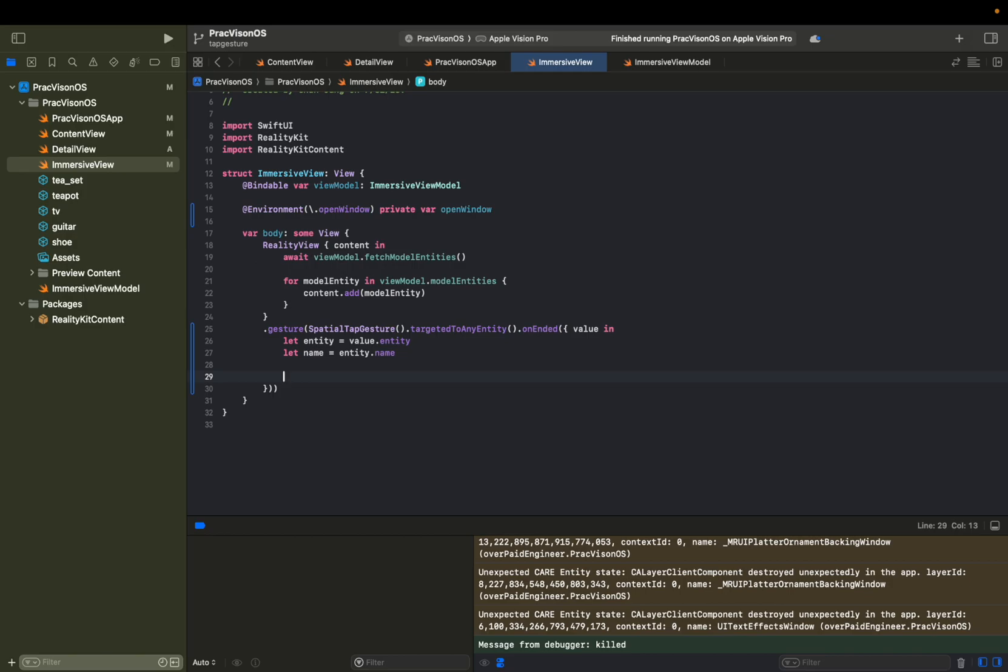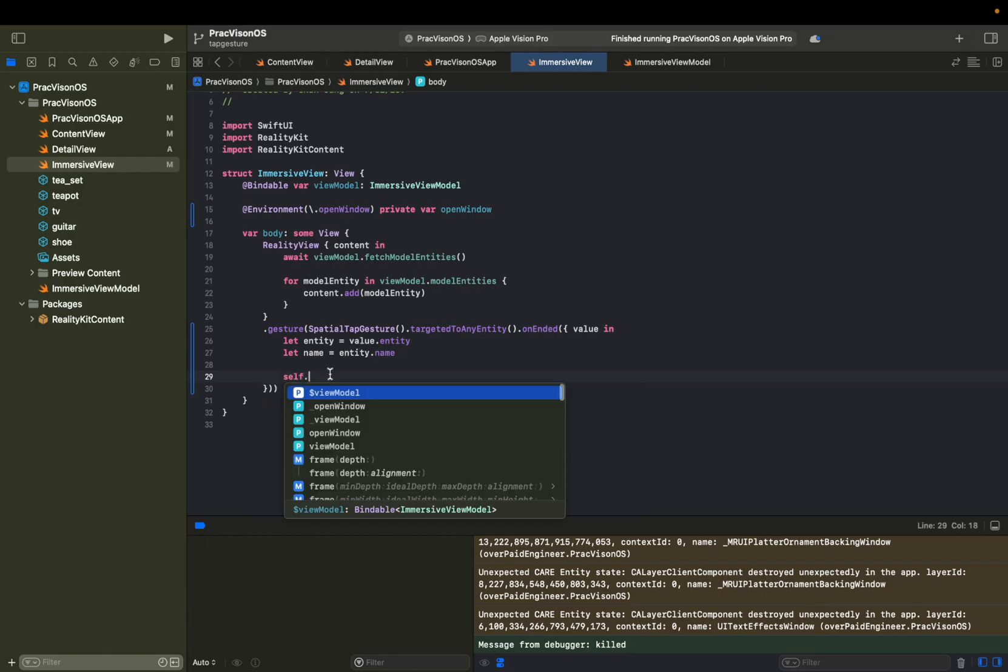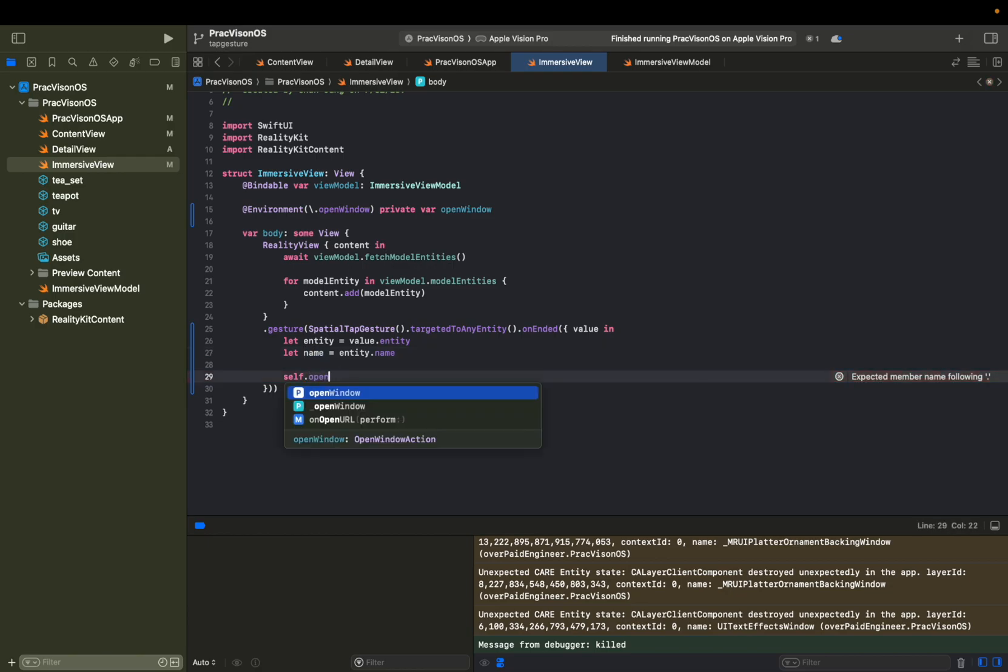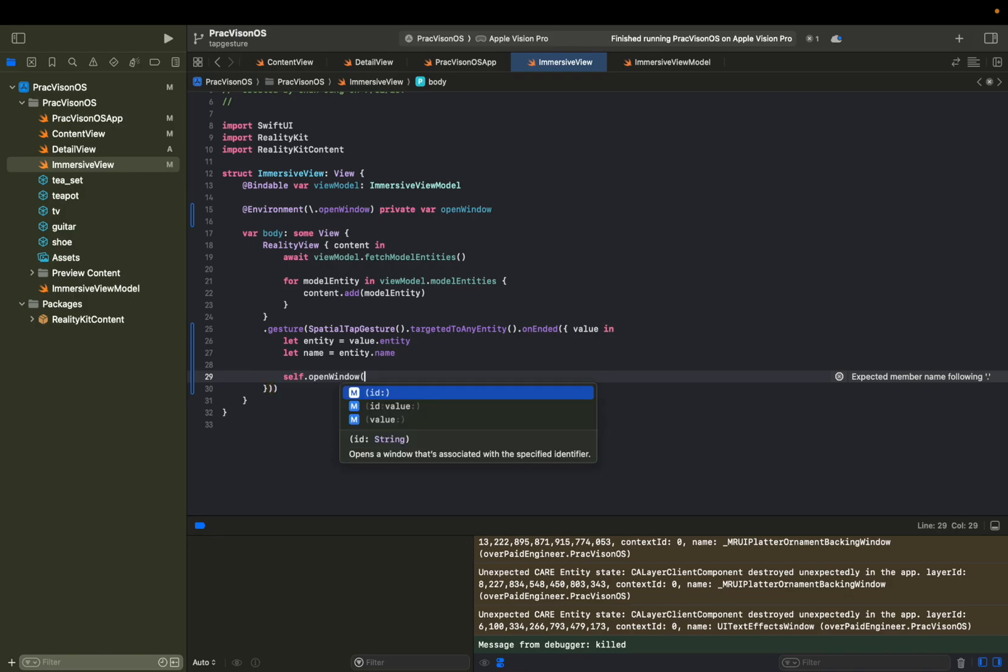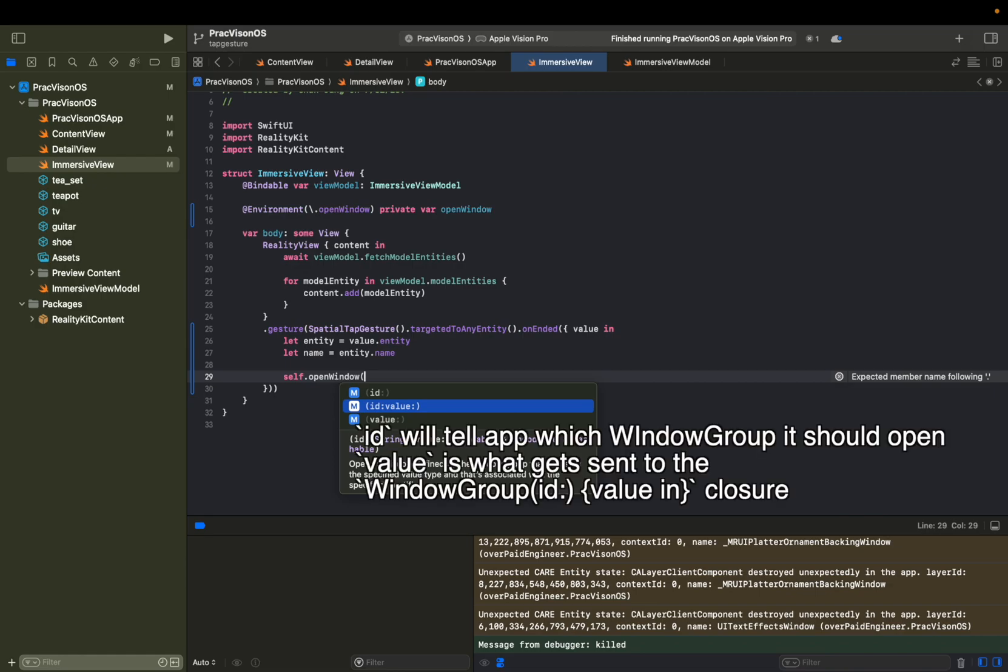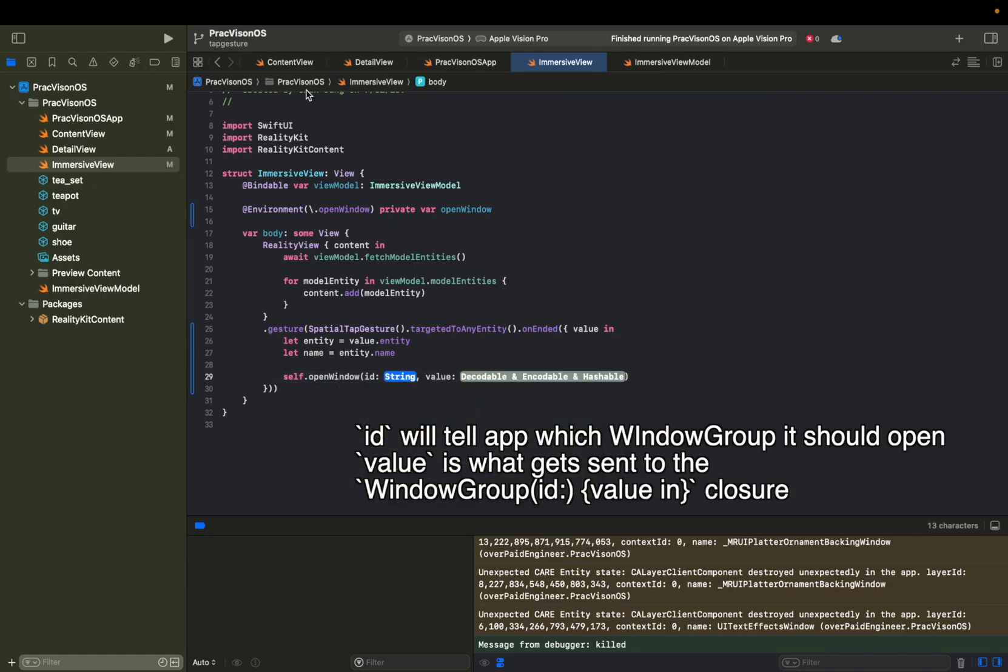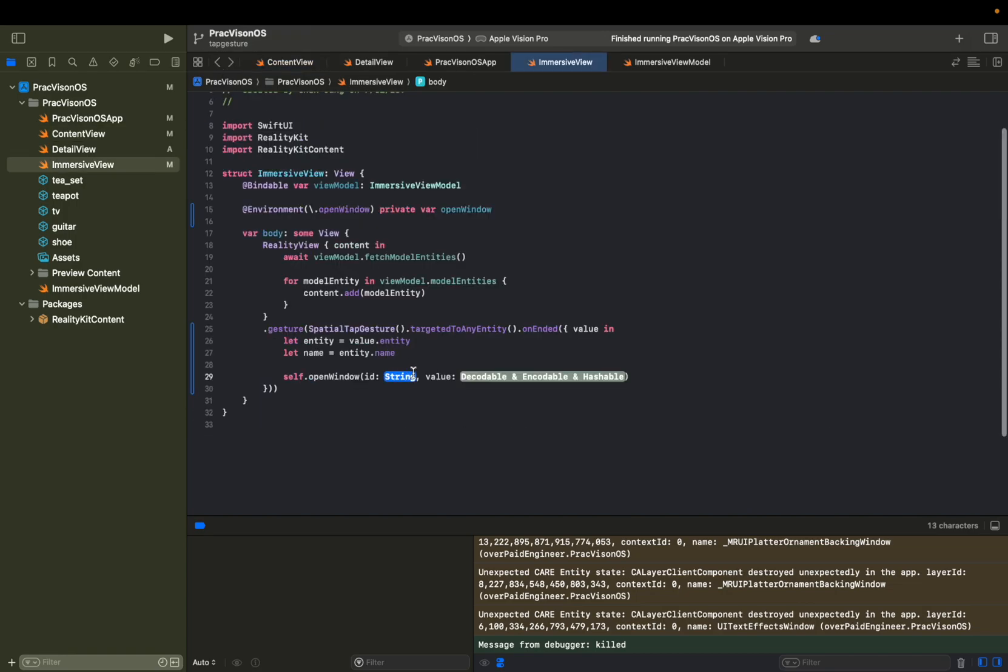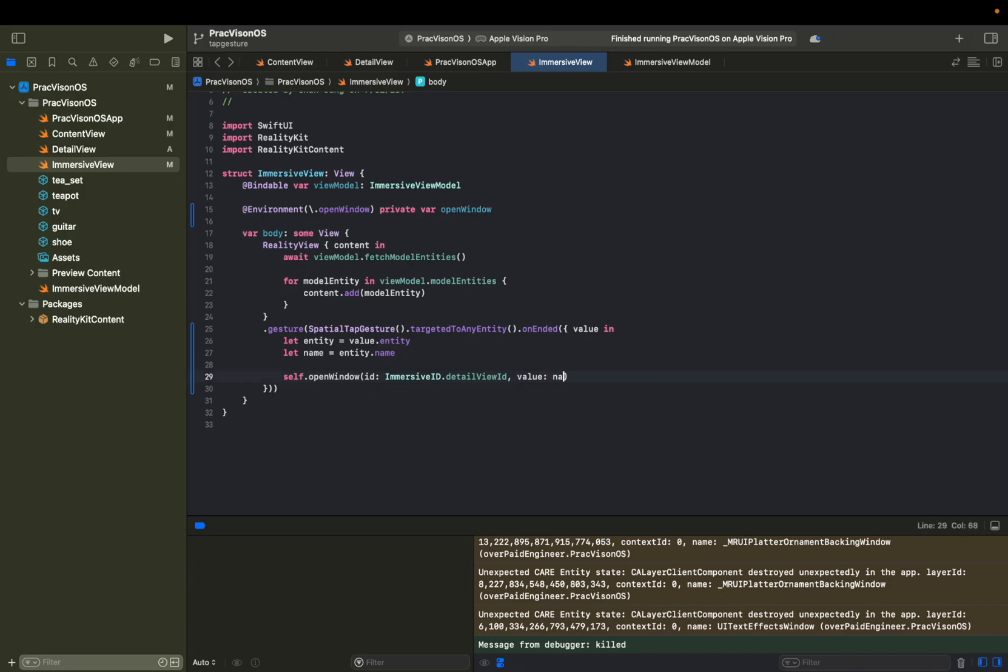And then from here, we can open up this detail view window by giving it an ID and what we can send in as the ID is this name. So self dot open window, and then from here we have this ID and value. We're going to choose this one. ID is what we set up, was it on content view? Right here. Immersive ID dot detail view ID. And then the value is going to be just name.